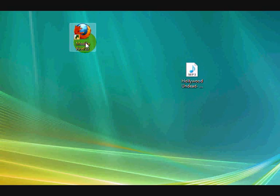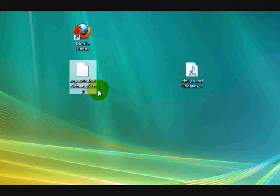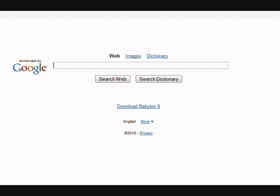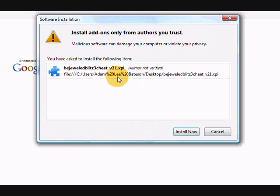Go back to your desktop and the Bejeweled thing you just downloaded right here, grab it and drag it right onto Mozilla Firefox. Then you let go like that, then it should come up with this install now.